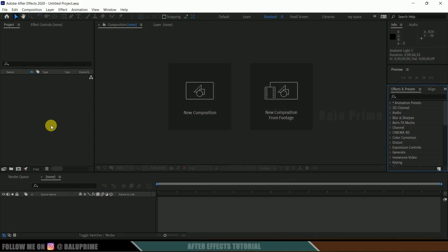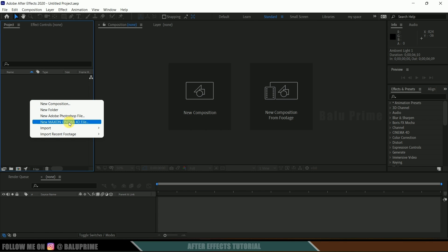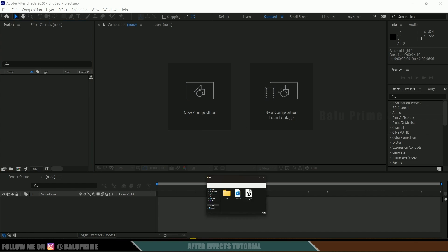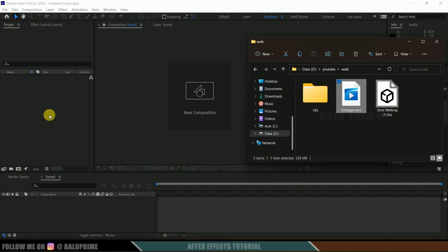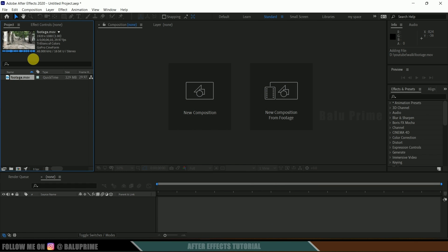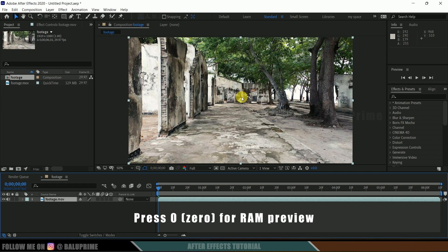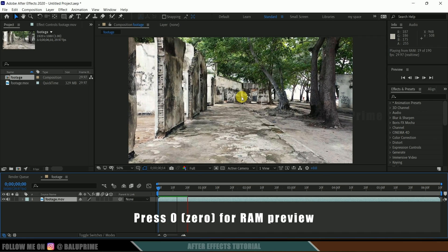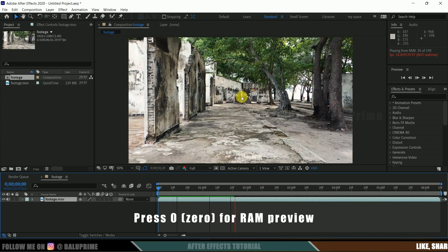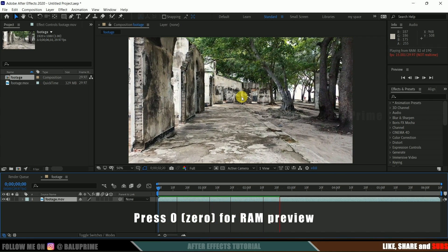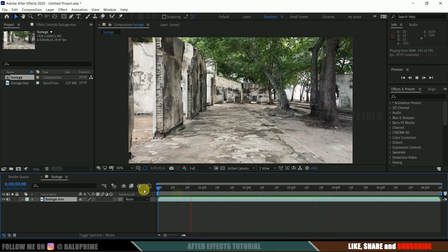Here we are in After Effects. Let's start by importing our footage onto the project panel. Right-click on the project panel and select import footage, or directly drag and drop your footage onto the project panel. Select this footage and drop it onto the composition icon so that it creates a new composition with the footage properties. I got this footage from pexels.com — download link in the description if you want to use the same.